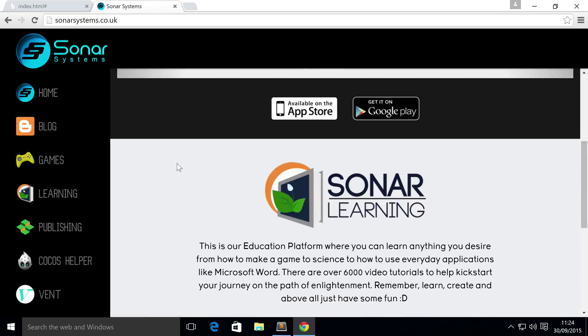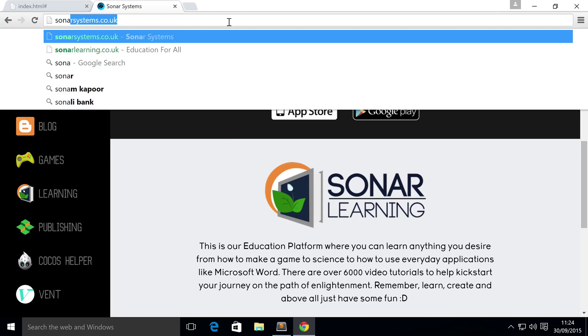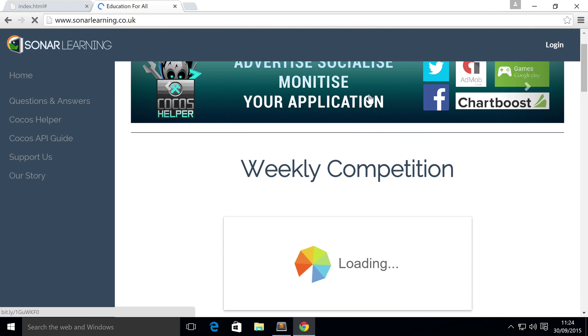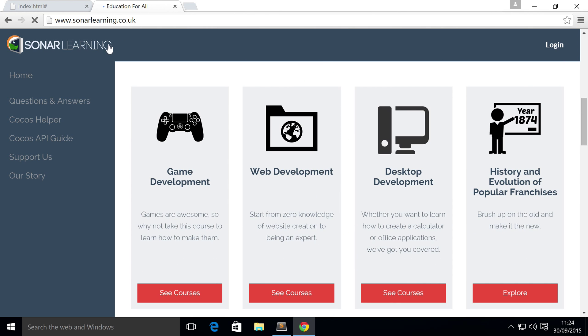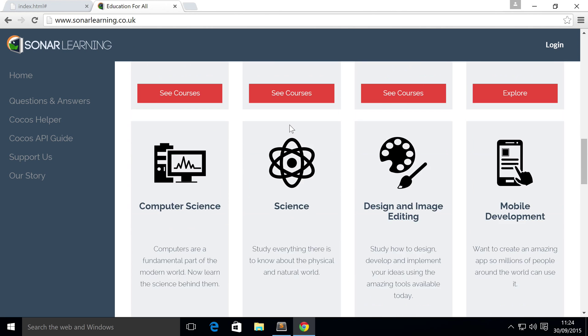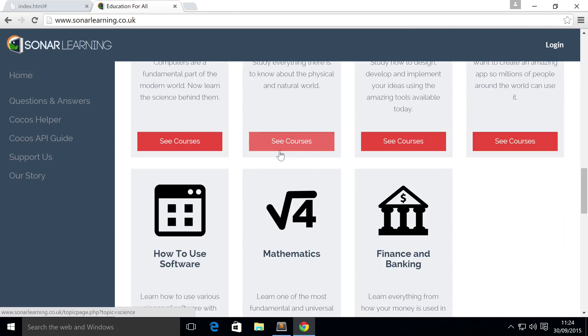When I scroll, the content goes underneath it. That's the same for our Sonar Learning website - you can see it a little better on here. When we scroll, this is fixed to the top and the content scrolls underneath it.